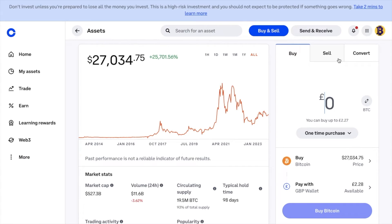Now, if you don't have the sell option available, it could be down to your region. Or, as I said earlier, it may be because you're a new account holder, you haven't completed verification, or you've just recently bought. For anti-fraudulent reasons, sometimes they restrict you selling or withdrawing, especially when you've purchased with the likes of a credit card.